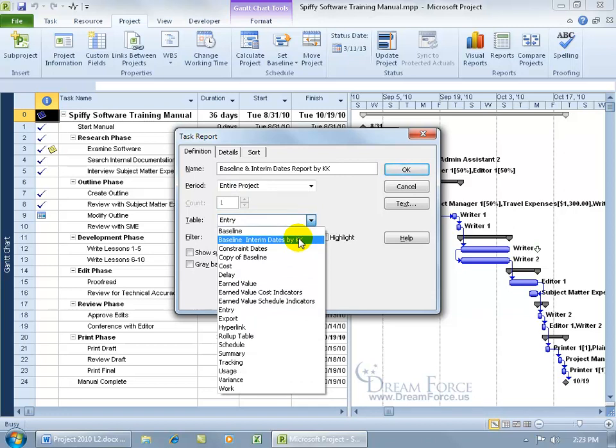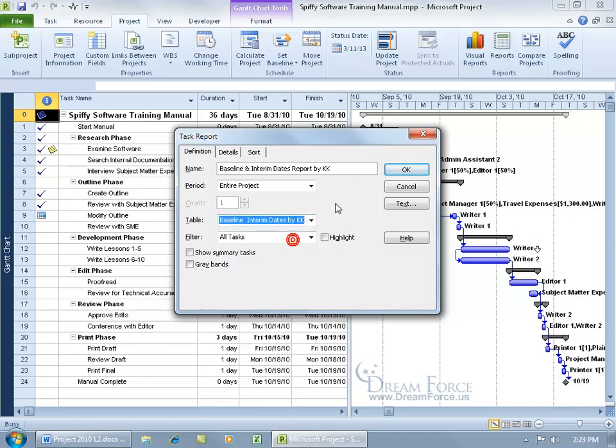As you recall in the previous training video, we created the Baseline and Interim Dates by KK, the table. I'm going to go ahead and select that, which is pretty cool when it comes to creating custom reports. If you can create your custom tables, you can go ahead and create a custom report based upon that table.